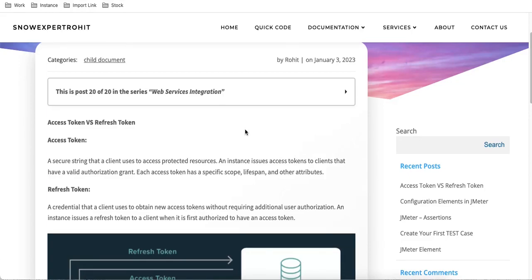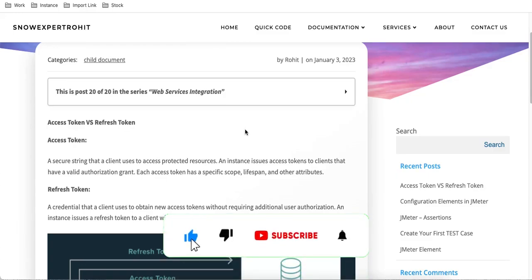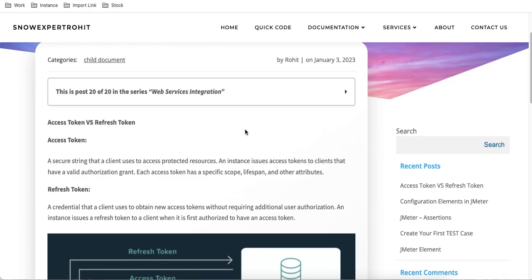Hello everyone, welcome back to my YouTube channel. I am Roy and this is Day 15 of the web service integration training. Today we will talk about access token versus refresh token. Some colleagues asked what the access token and refresh token are, and for integration we definitely need to know that. This is the theoretical part, and we will do some exercises also. It will take two or three classes to understand access token and refresh token.